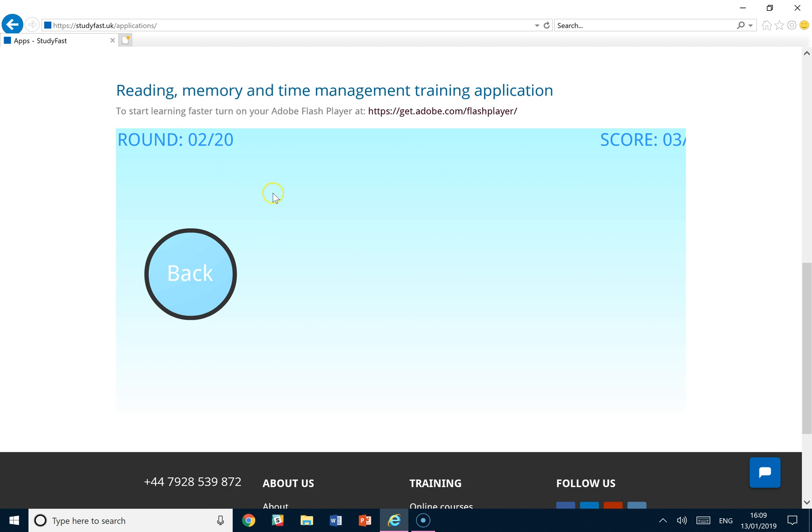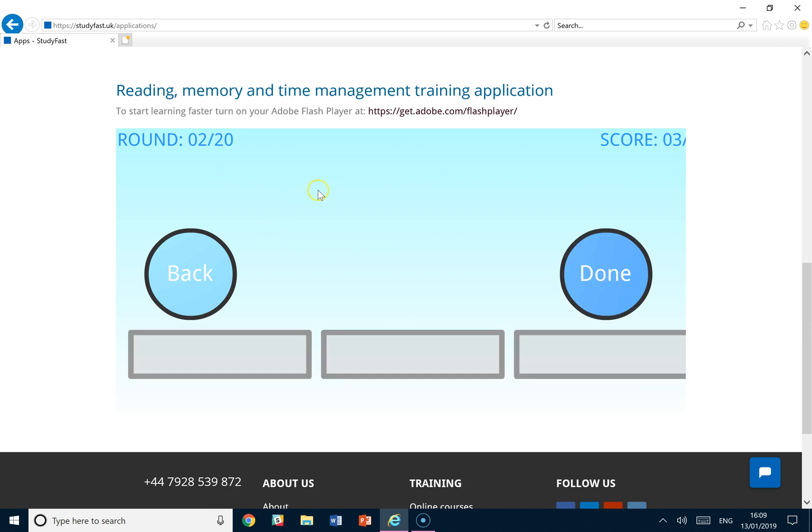The drill is quite easy. Test yourself every other day, going through all 20 rounds. It won't take you long.